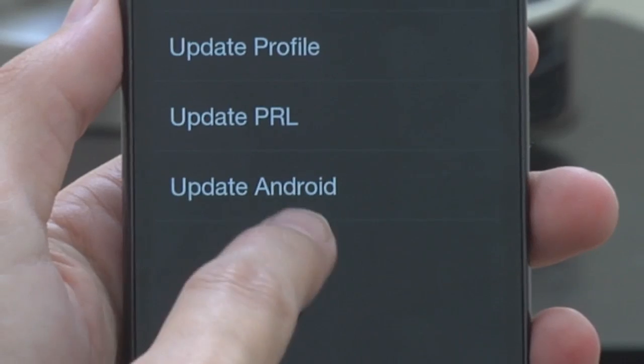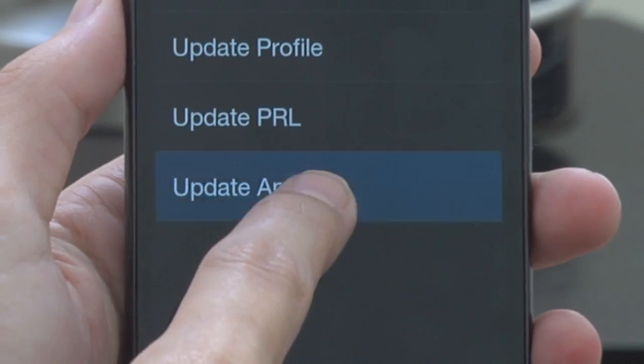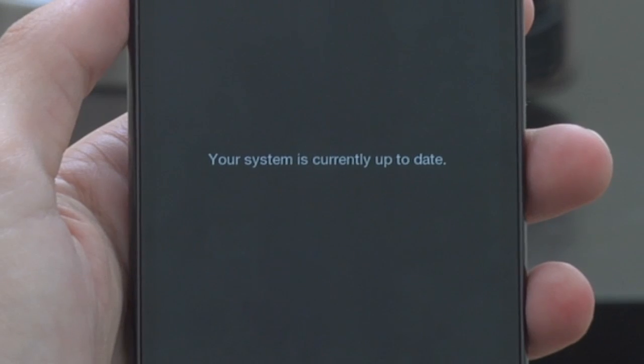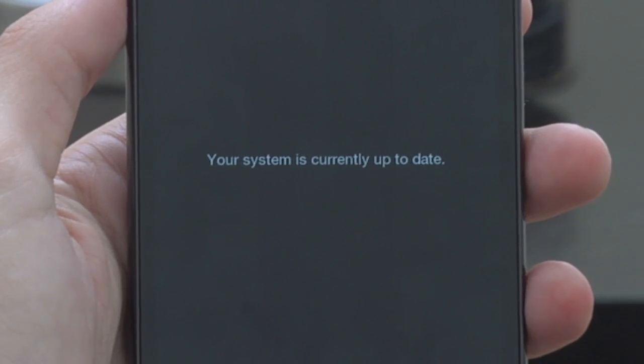There could be something like Update Device, Check for System Update, anything like that — that's what we're looking for. So we're going to tap on Update Android. If there is an update available, it will go ahead and let you know that. If there's not, like we have here, it'll say your system is currently up to date.